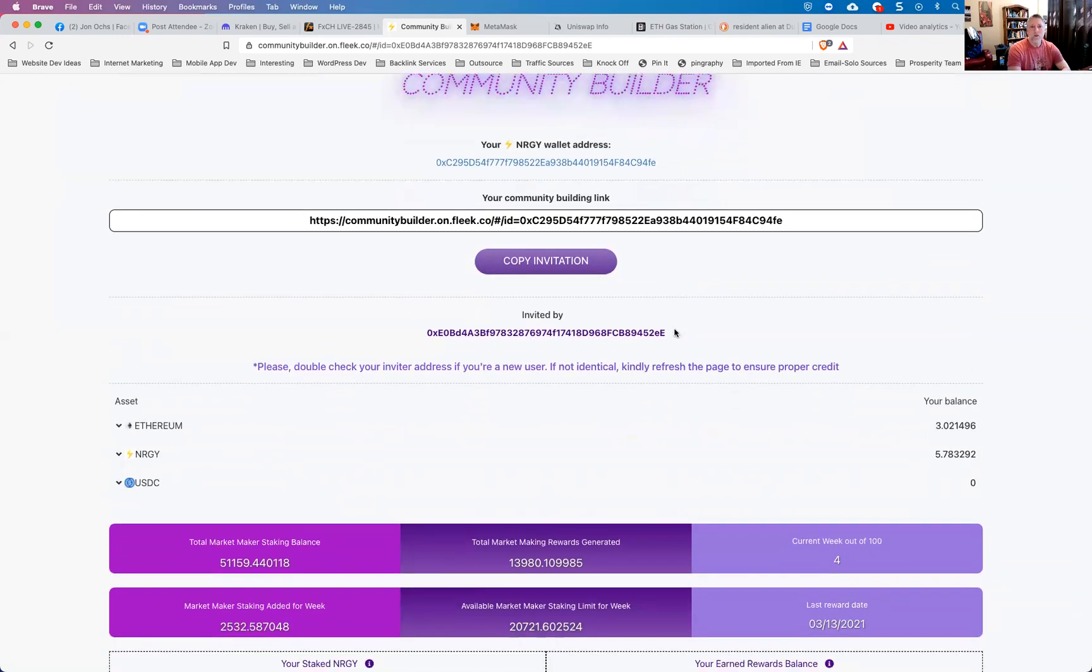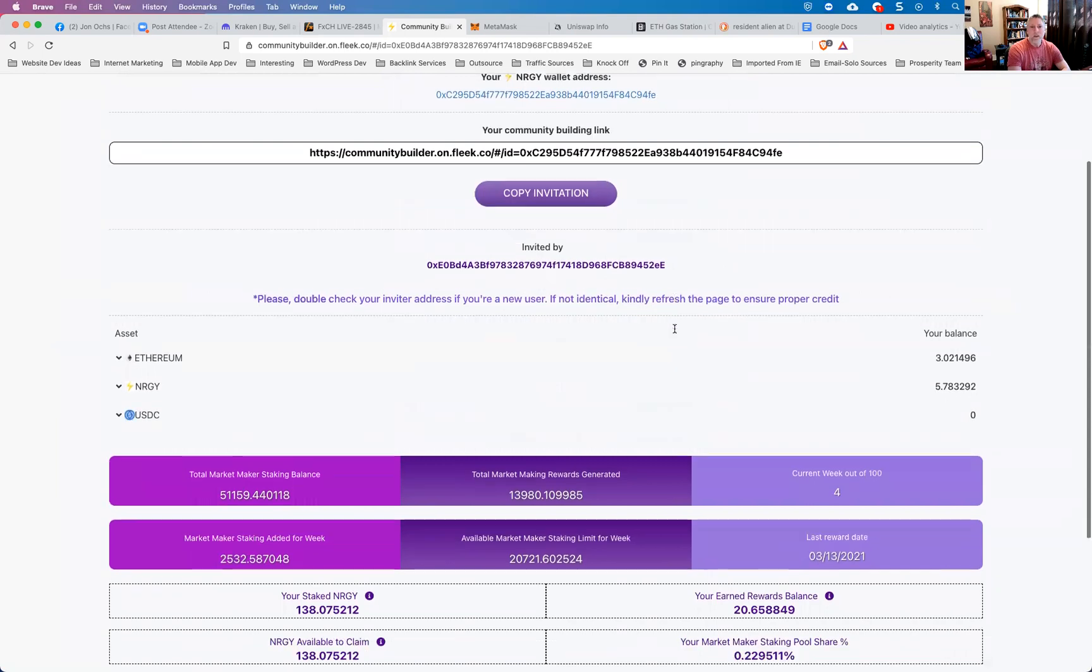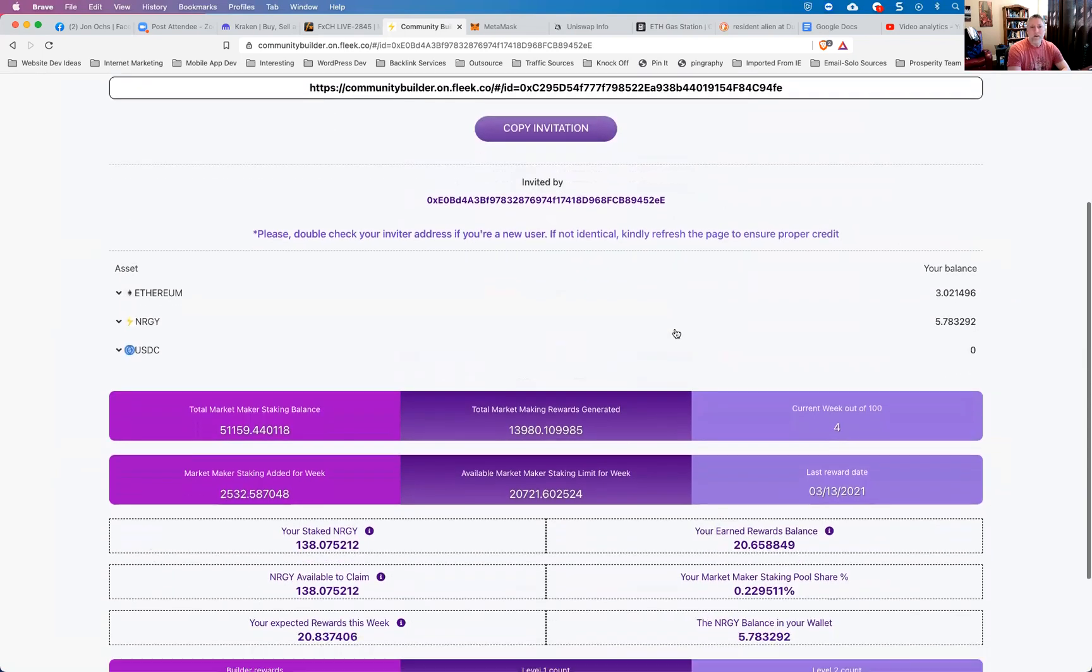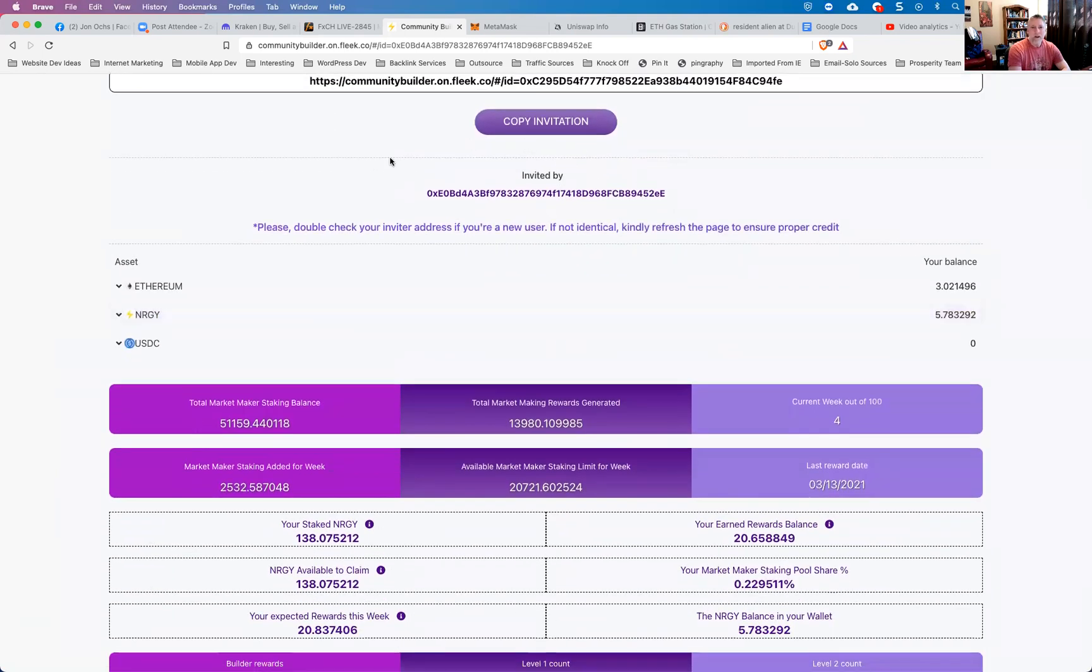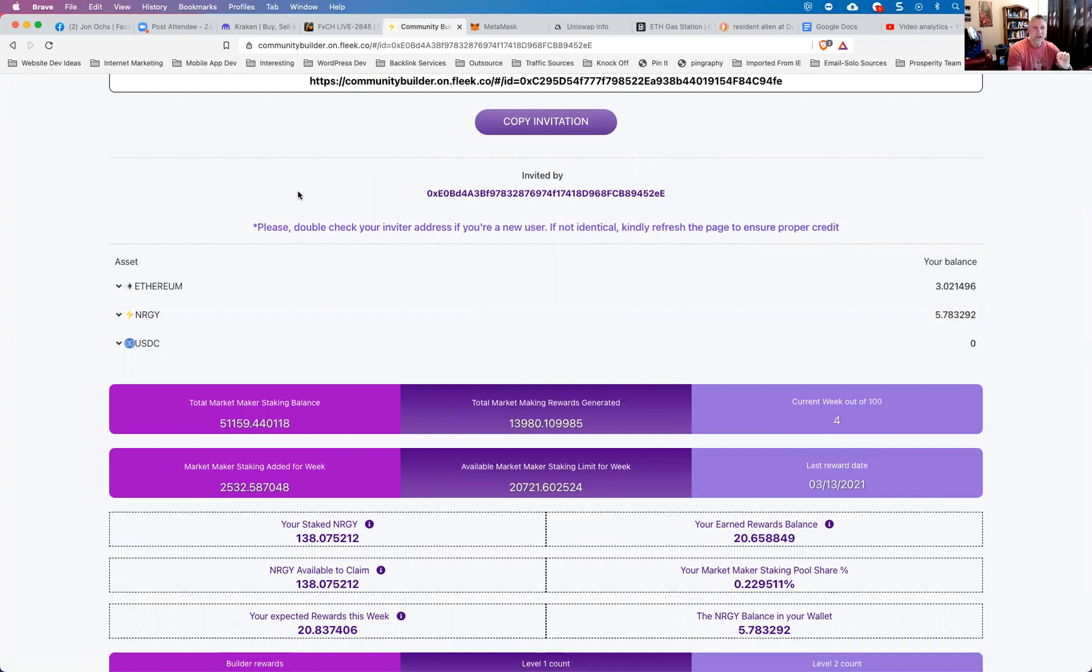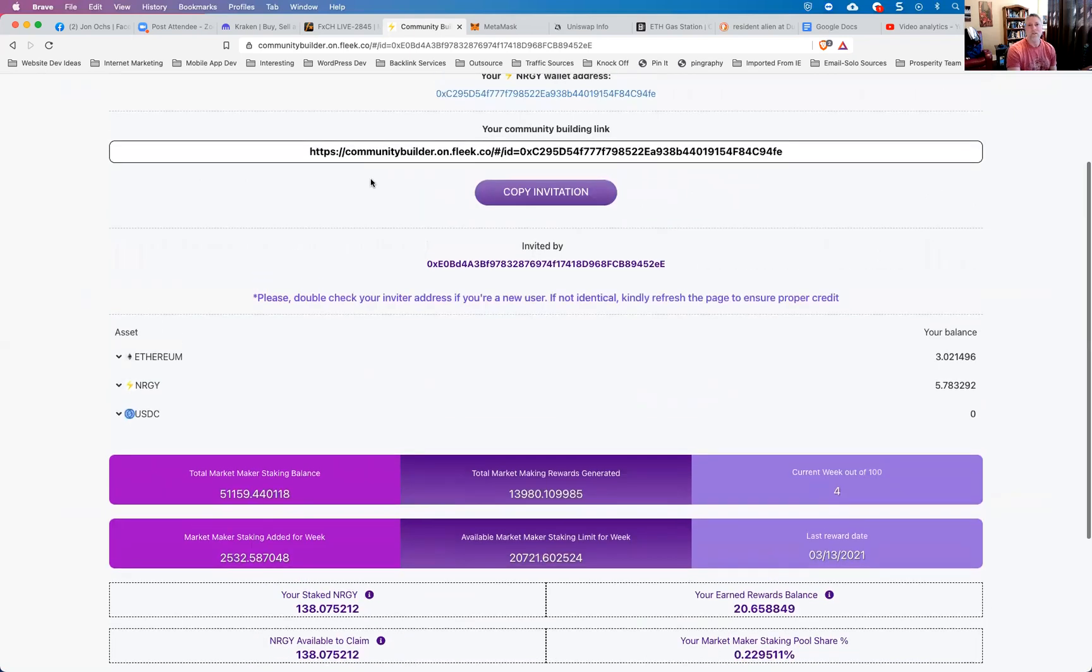Okay, so one thing you might want to do is verify that the Invited By code that you see on your screen matches the Invited By link that you were given by the person who invited you, right? Does that make sense? The link that you clicked to go to the Community Builder should match this link right here. Usually it will, but it's just a double check to make sure that you're giving credit to the person who actually referred you.